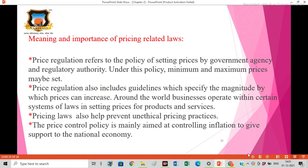Around the world, businesses operate within a certain system of laws in setting prices for products and services. The pricing laws also help prevent unethical pricing practices. The price control policy is mainly aimed at controlling inflation to give support to the national economy.